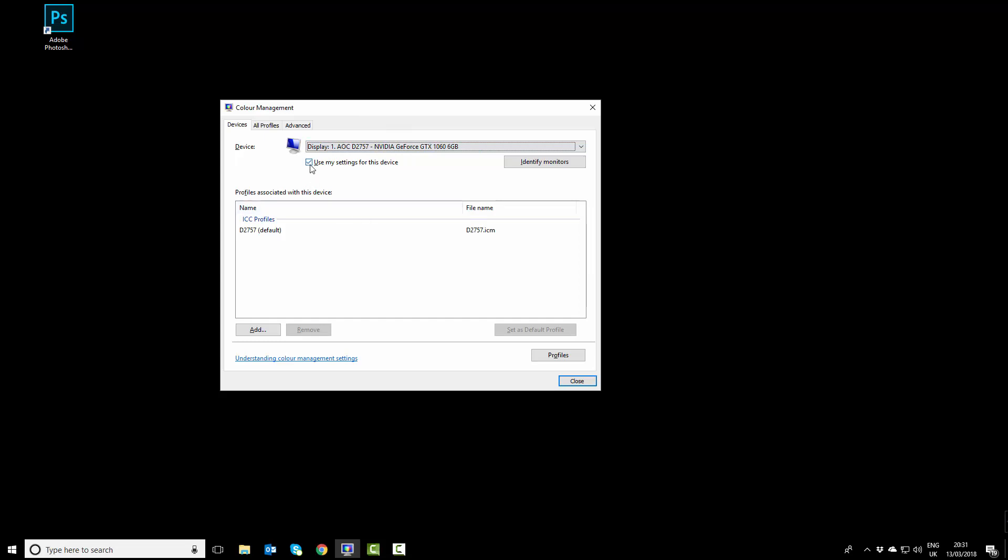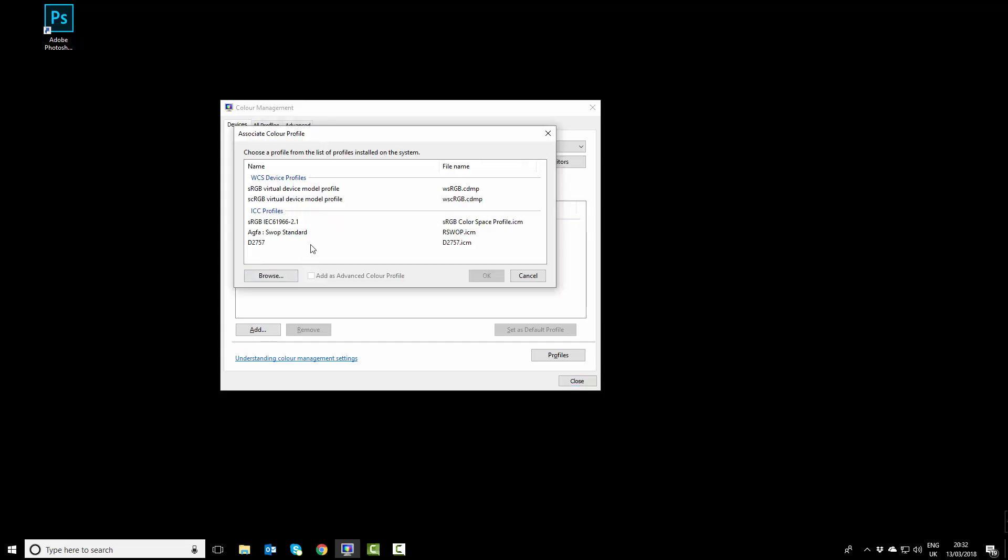What we're going to do is tick this box - it will most likely be unticked for you. Tick that and you won't see any other profiles down here. We need to add another profile, so click the 'Add' button and then we're going to find the profile.